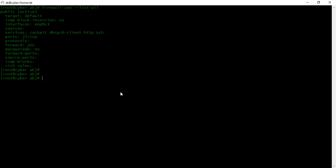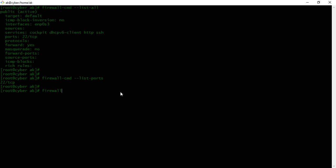Now, if you want to specifically check the rules against ports, we will use firewall-cmd and then --list-ports. It will show the rules against the ports.